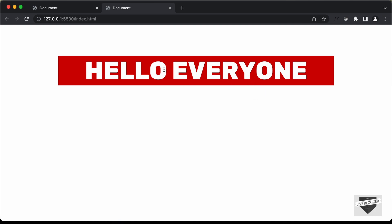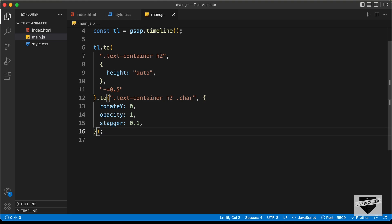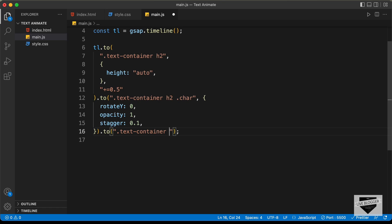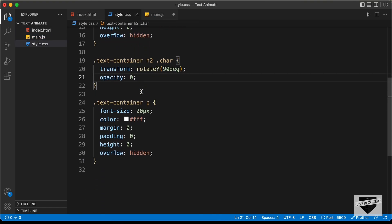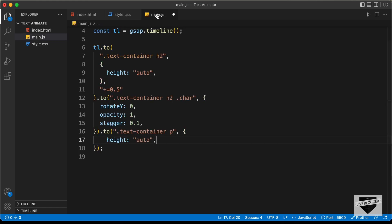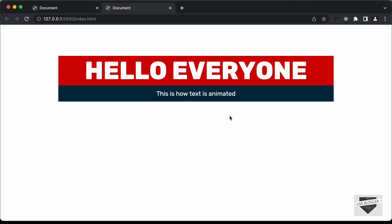Now let's add the animation for the paragraph height. In main.js, let's add tl.to('.text-container p', { height: 'auto', padding: 16 }). Going back to our website, we can see the animations are working — the heading animates first, then the paragraph height expands.